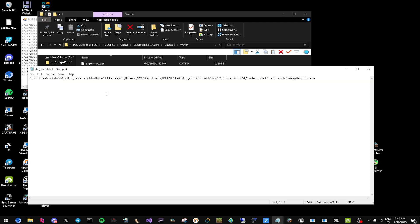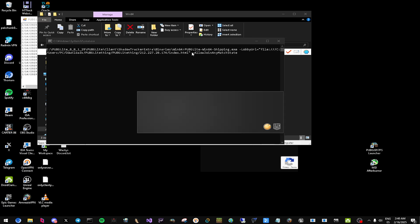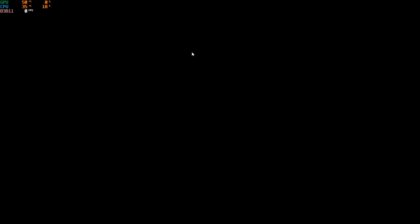Once you have that batch file ready, it's going to launch the game. Run it as administrator. It's going to probably take a while depending on your system. Let it load — don't worry about it. It's going to show the intro and everything.